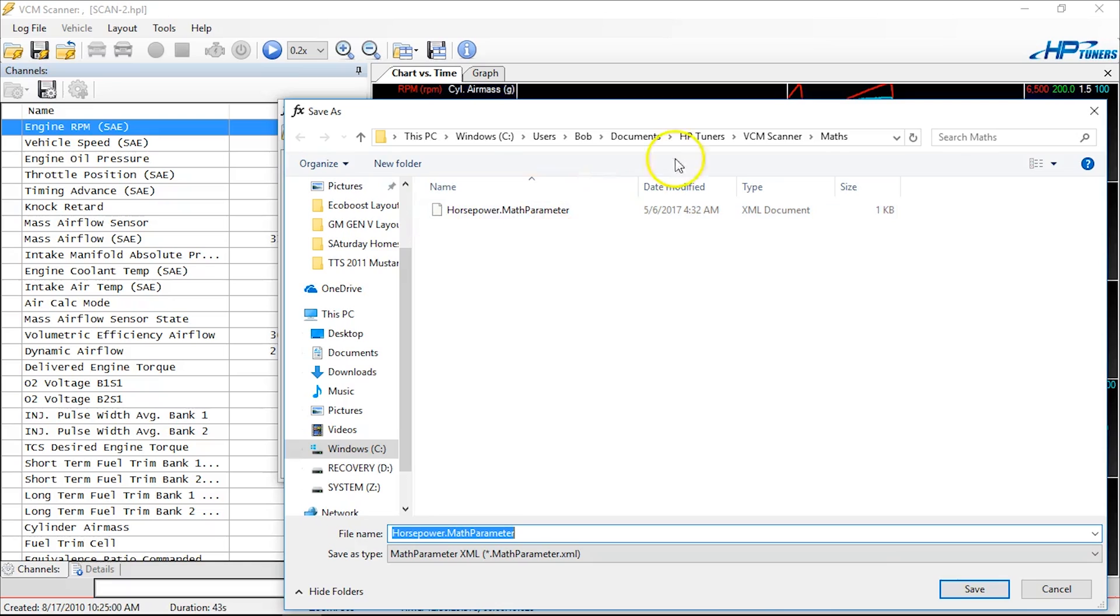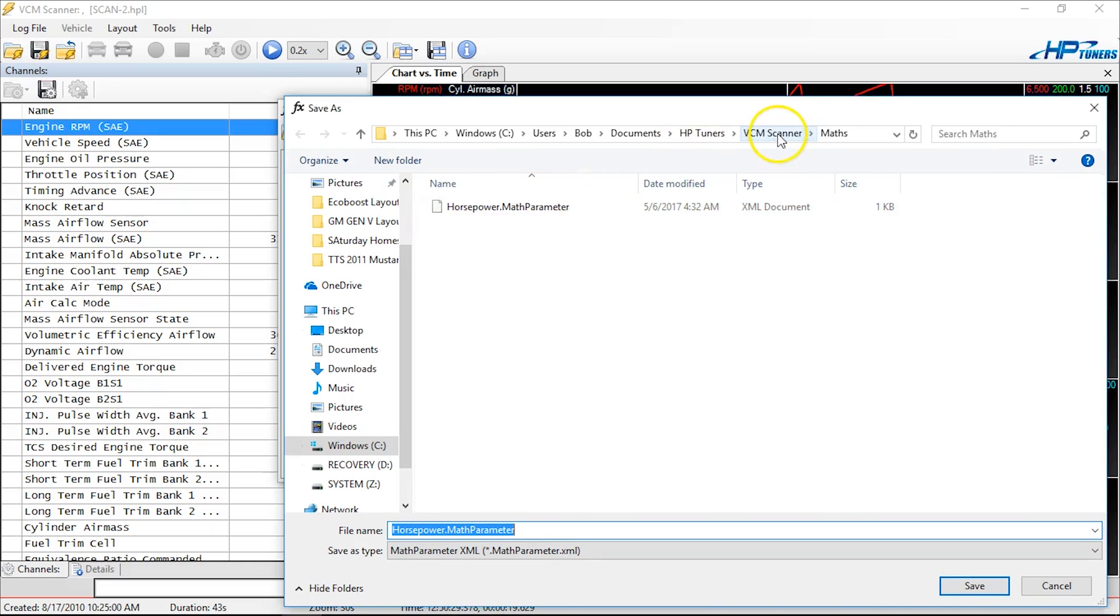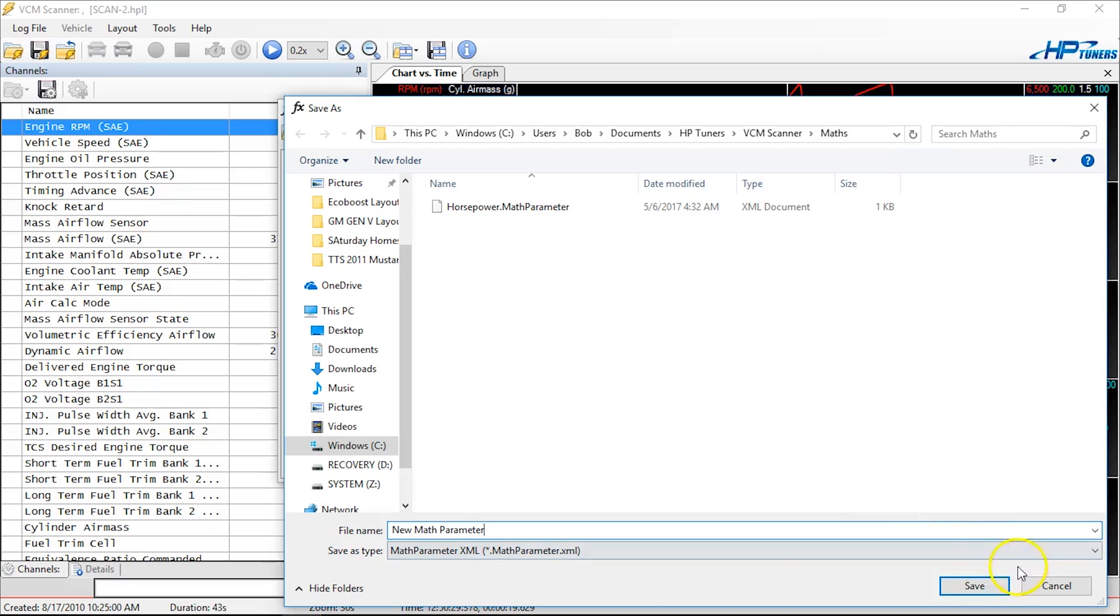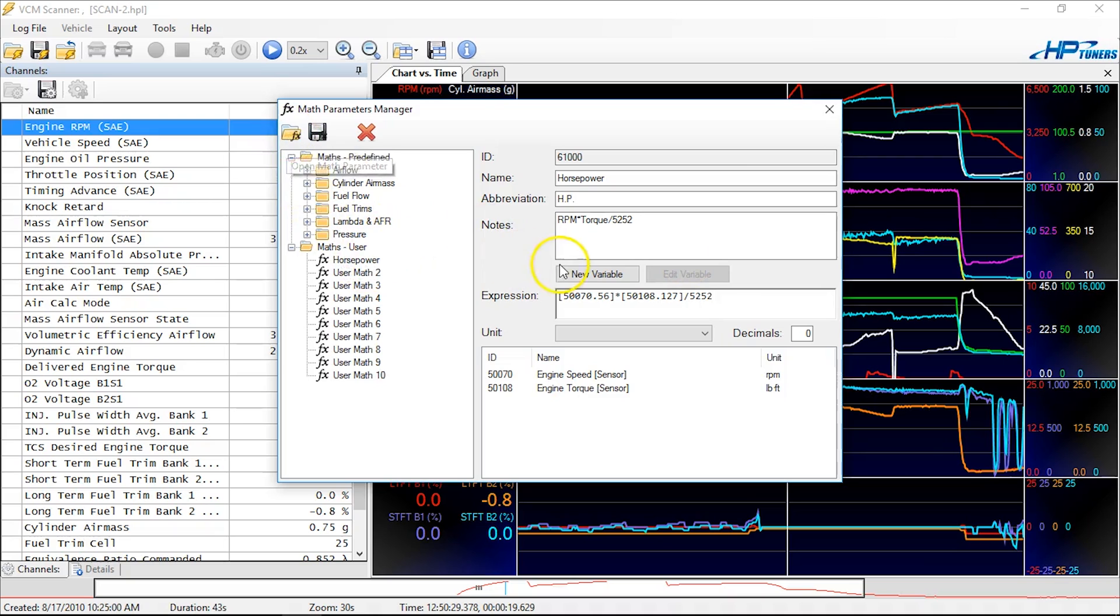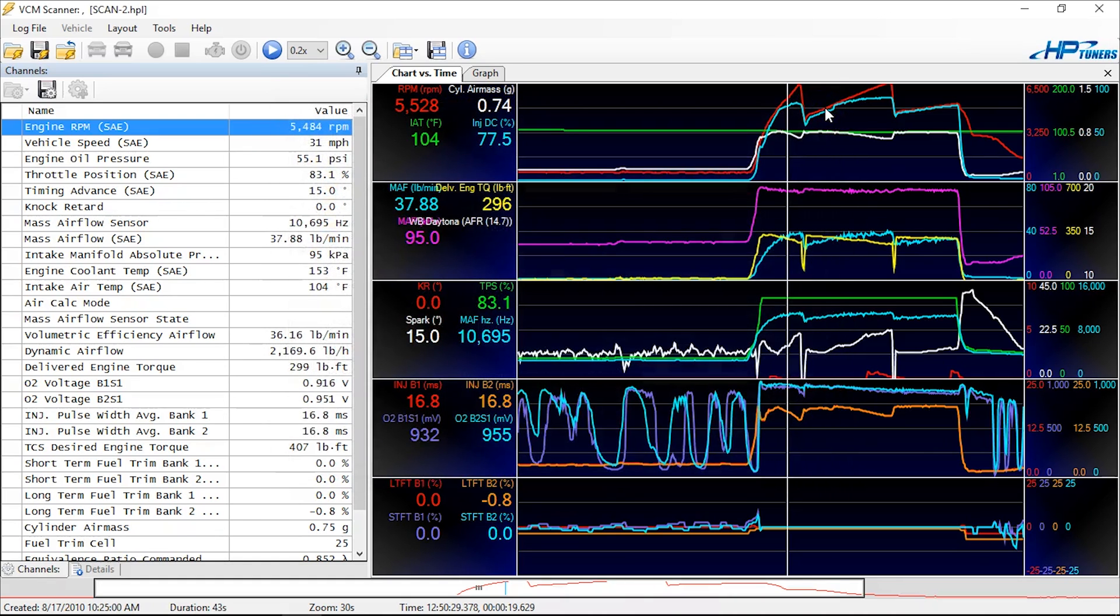Okay, and you see it automatically put me over here at the VCM scanner maths. So I'm going to call it new math parameter. If you're bad at math, you want to call it your fuzzy math parameter—that was just funny, don't worry. Okay, so now I've got it saved. It's going to be here, and if I need it, I can always reload it. So I can go ahead and close this out now.